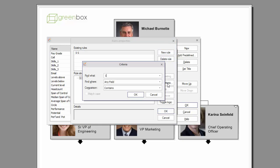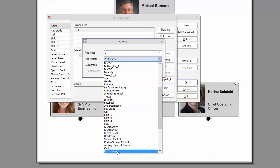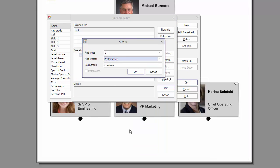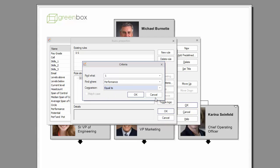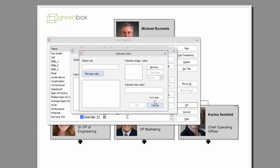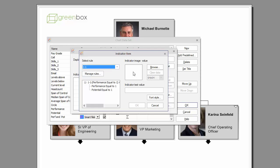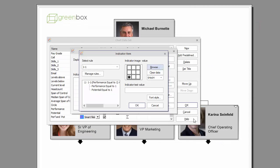Continue adding more fields as desired. Notice that the newly created rule is now available in the drop-down menu. You also have the option to browse to your desired image and select the dimensions of the image.